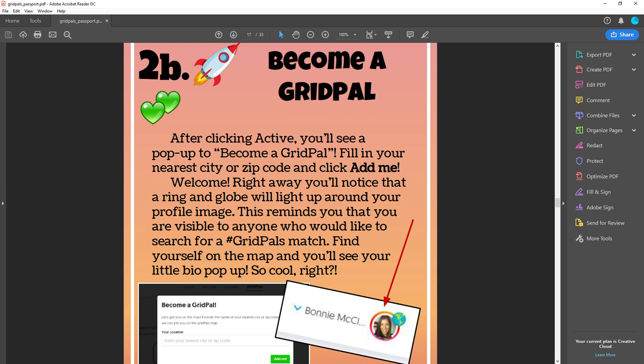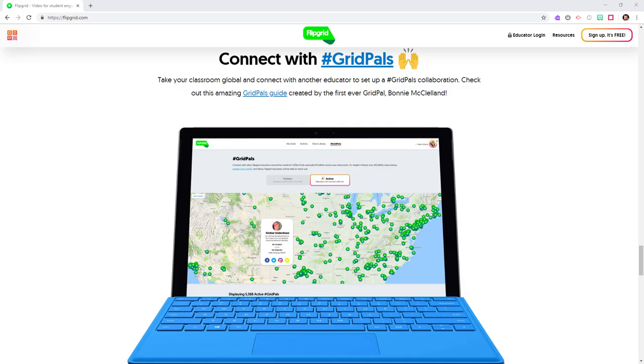Some teachers are teaming up with grid pals overseas so students communicate easily face-to-face with same-age native speakers abroad. I'm not there yet, but there's an entire section on the site devoted to setting up international correspondence. We are here today to walk you through the basics.